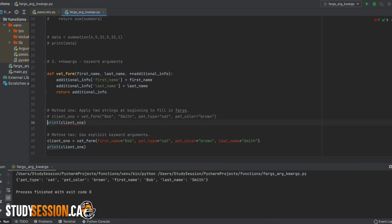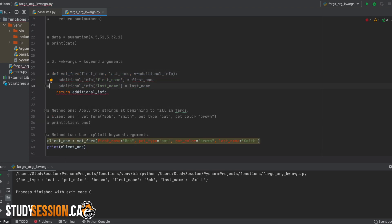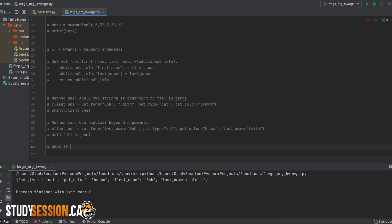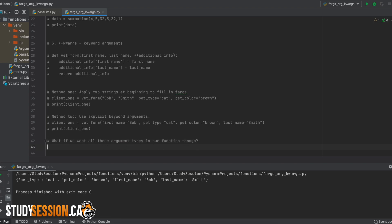So we should also quickly talk about what we need to do when we want to, say, have all three argument types in our function. How would we go about entering this?